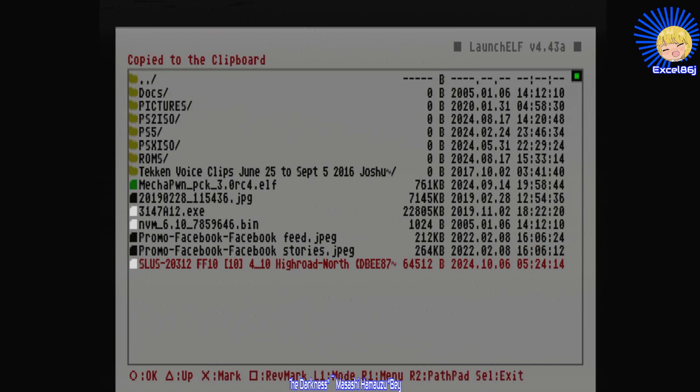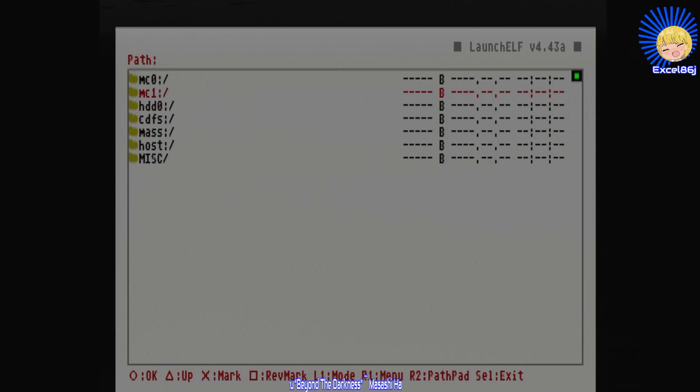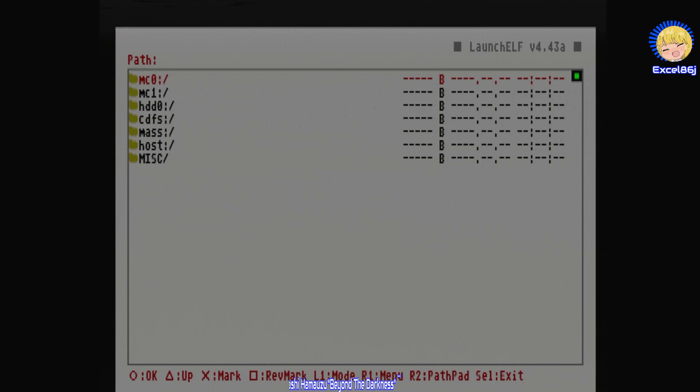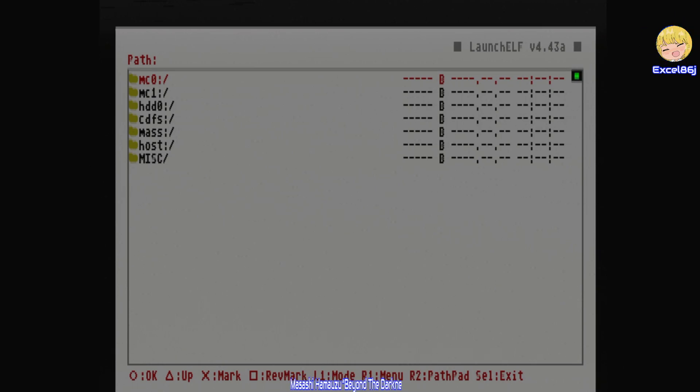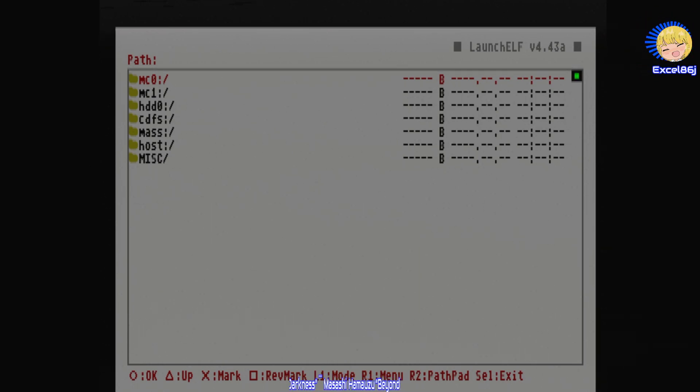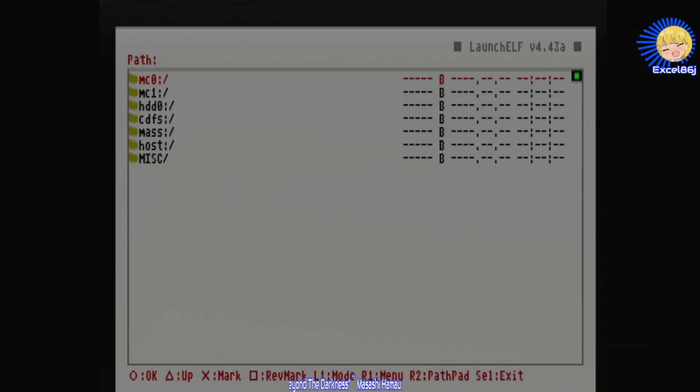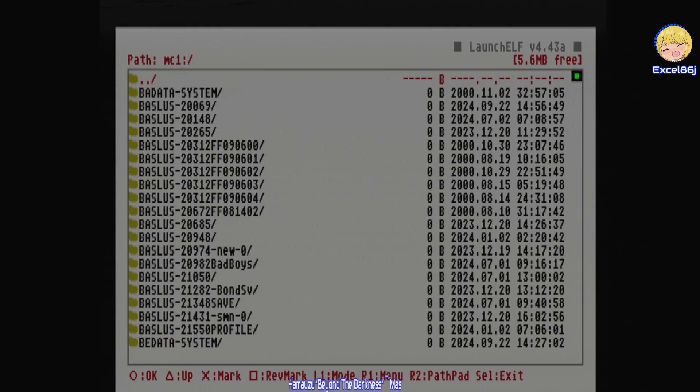Now press triangle to come out of this menu and go to memory card one zero. When you set up Free McBoot, the left slot, slot one, is the Free McBoot card. Slot two is your personal card. But the way uLaunch reads it is zero and one. So zero is the Free McBoot card, number one is my memory card.